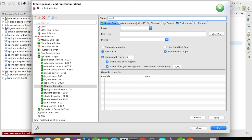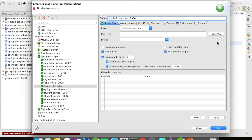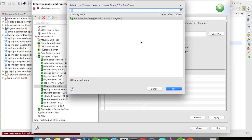Click on Project and select your project. In this case it is going to be admission service. Then search for the main method. The main method is present in the admission service application. Select that.